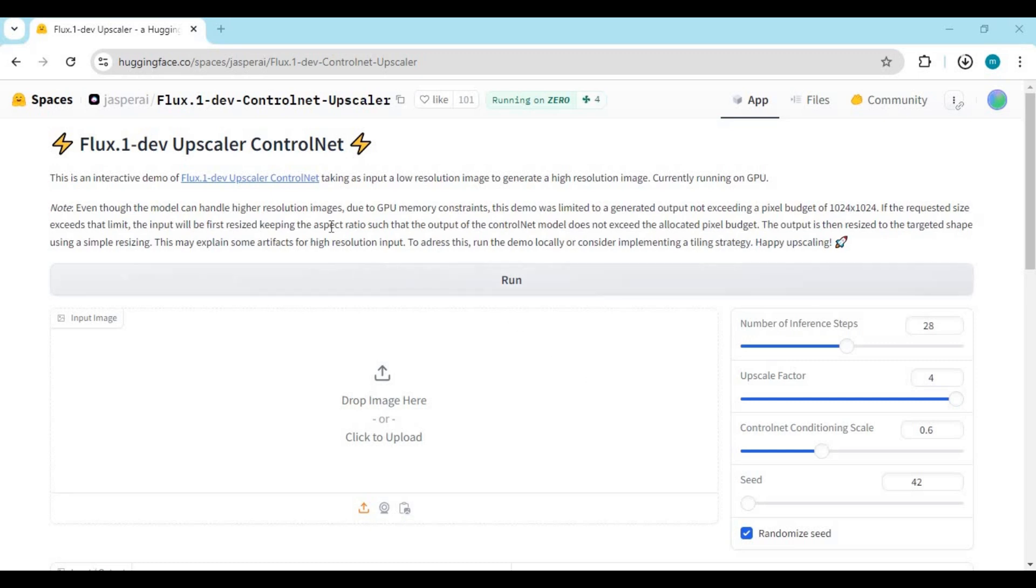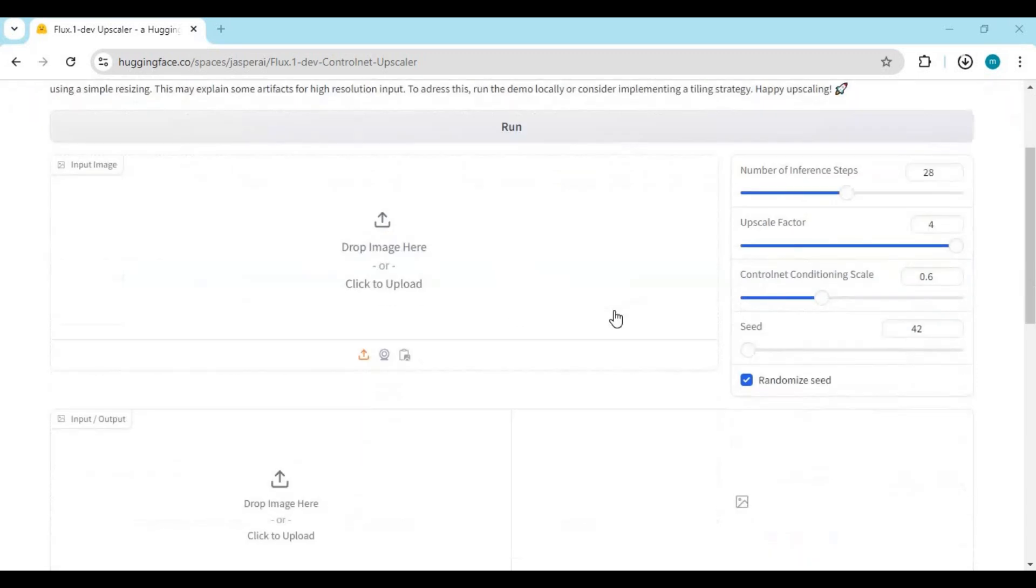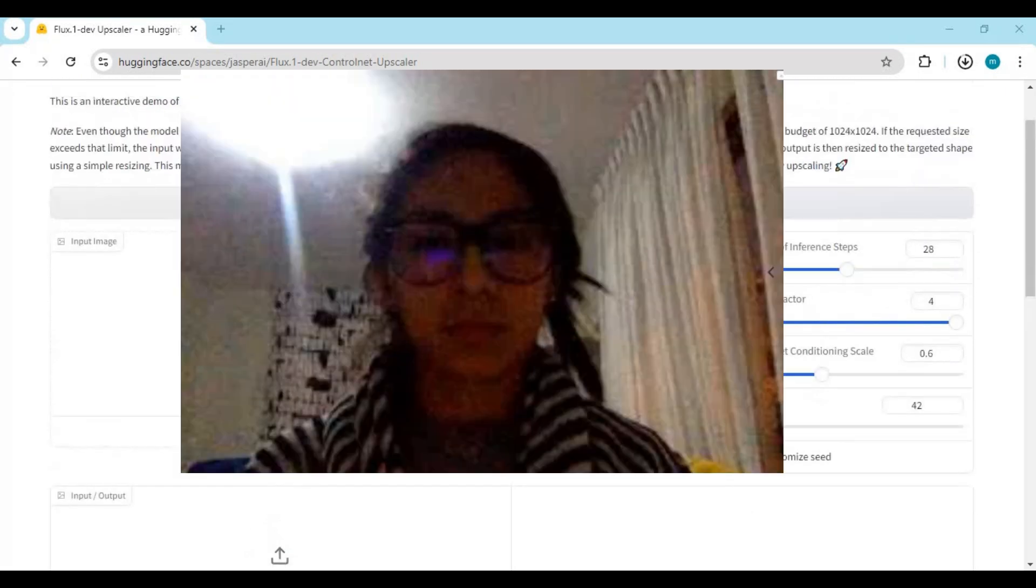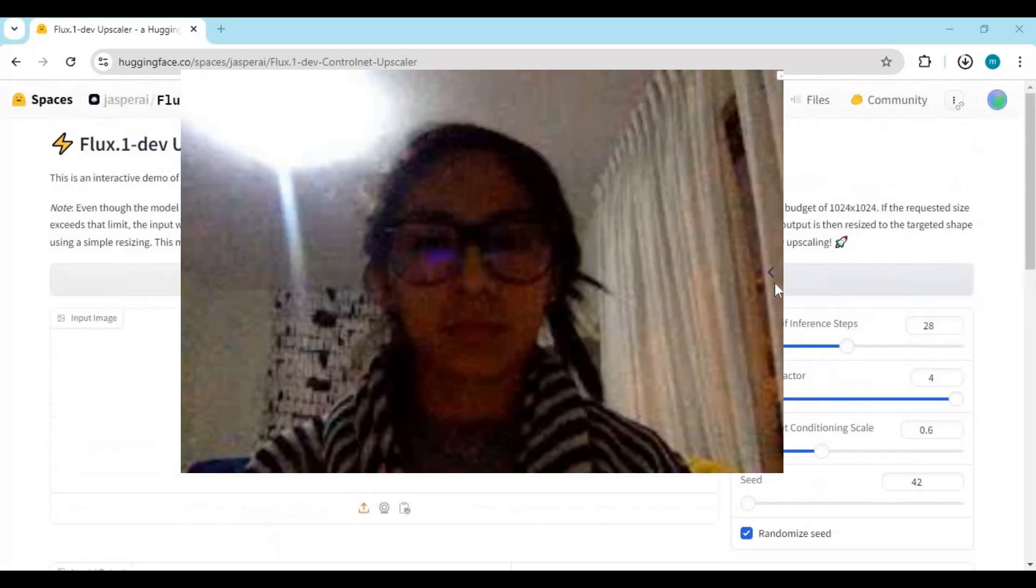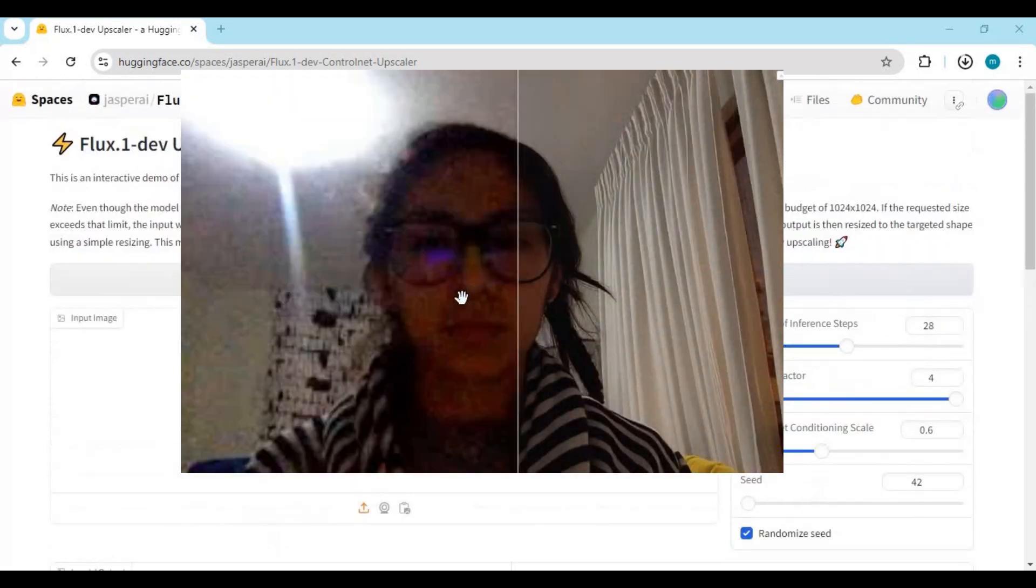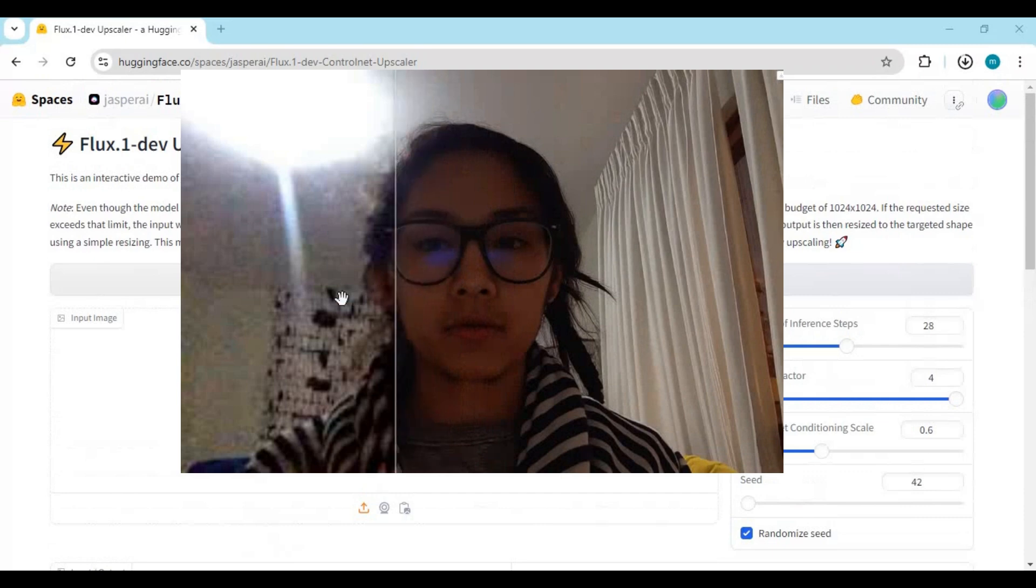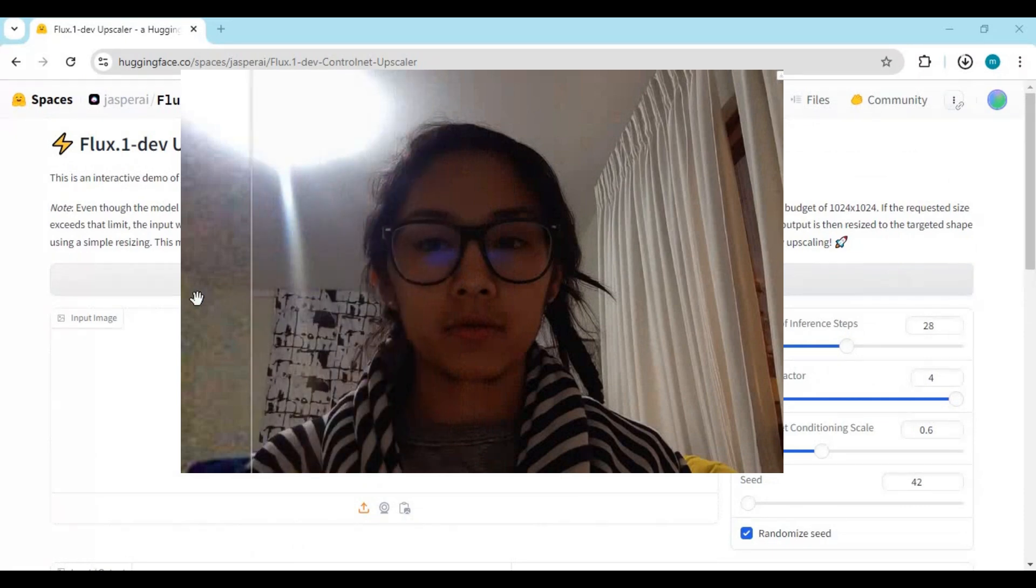Introducing Flux Upscaler. You might have used many upscalers, but this one is the best you ever used. This can upscale and enhance pictures without losing any details. No other tool can do that.